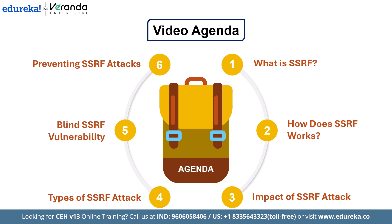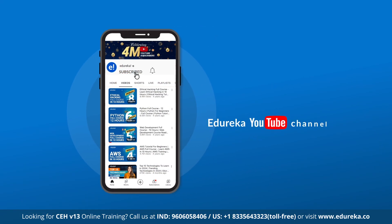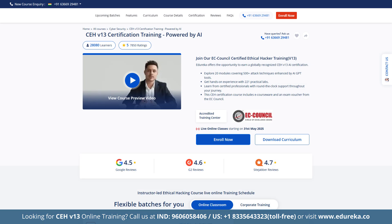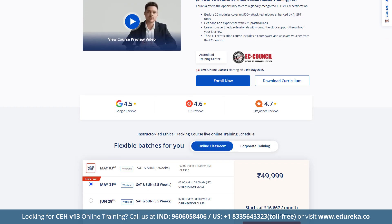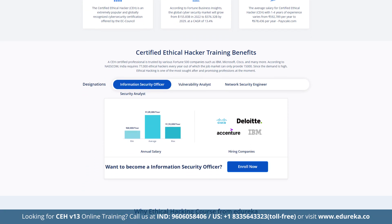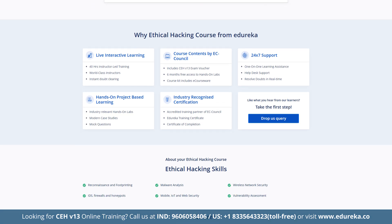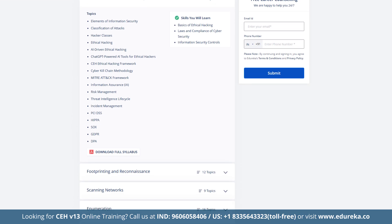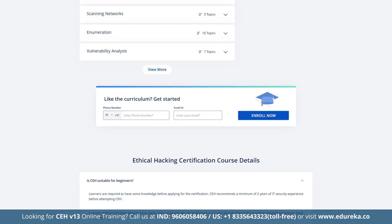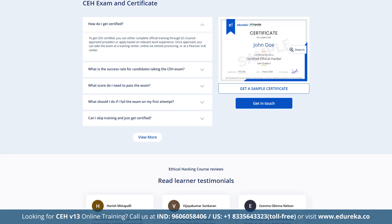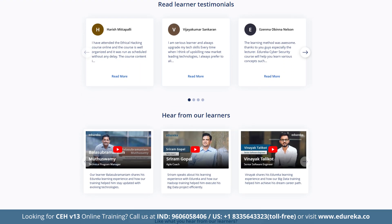By the end of this video, you will have a thorough understanding of SSRF vulnerabilities and how to defend against them. Please like, share, and subscribe to Edureka's YouTube channel and hit the bell icon to stay updated. Also, check out the Certified Ethical Hacking course designed in partnership with EC Council. It offers a globally recognized CEH V13 AI certification with 20 comprehensive modules covering over 500 attack techniques enhanced by AI GPT tools, 221 practical labs, round-the-clock support, and exclusive e-courseware. Check out the course link in the description box below.